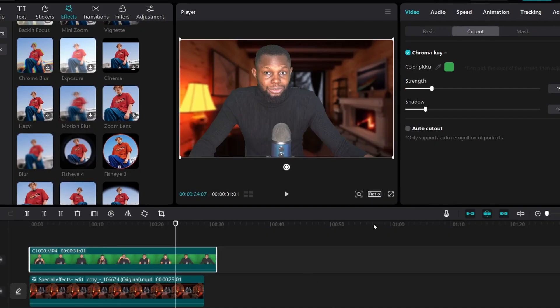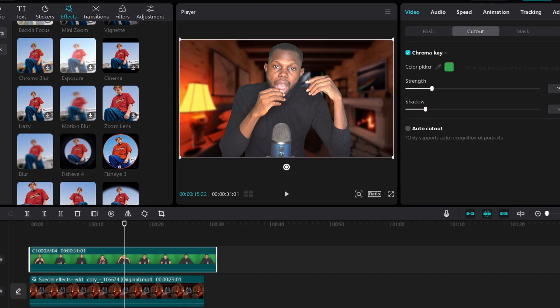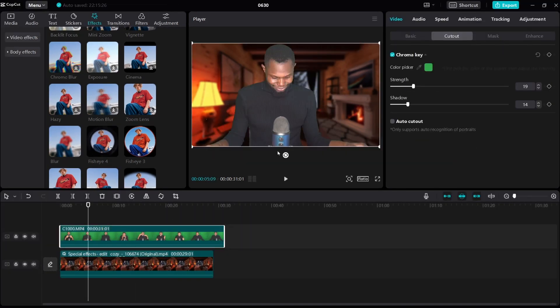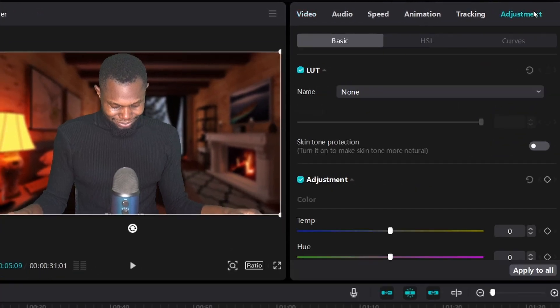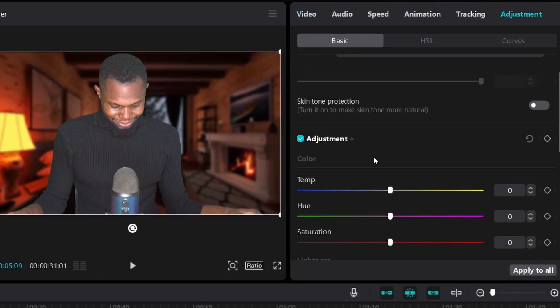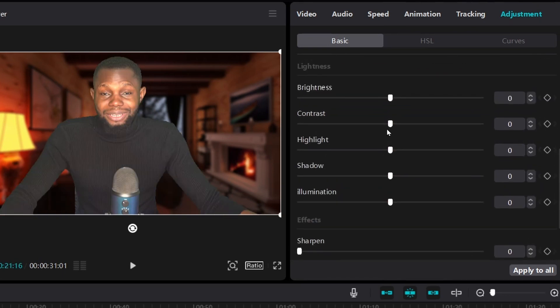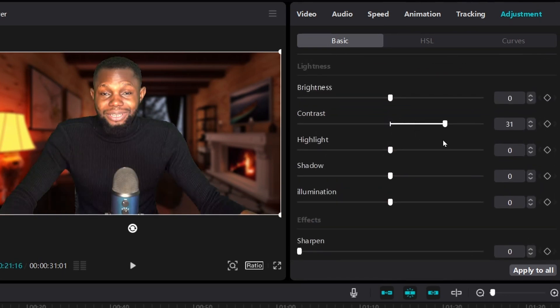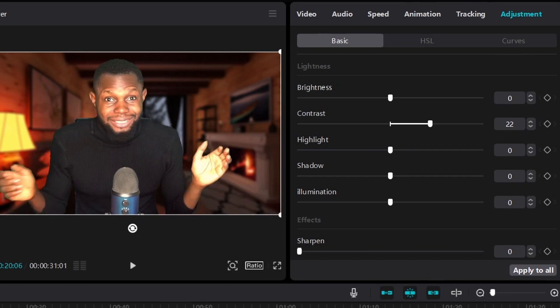As you can see, the background and the character do not look in tune. The background looks warm and the subject looks slightly off. So I'm going to adjust the subject a bit to make sure everything matches. Click on the footage with the subject — the top layer — and then click on Adjustment. You can adjust the temperature until it starts balancing with the background. You can also adjust the contrast and brightness. Just play around until you find something you like. Once it starts looking in tune, go ahead and export your video.